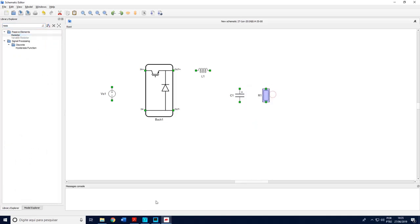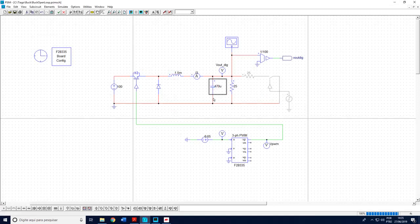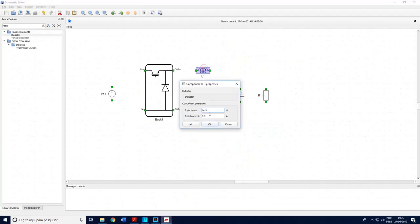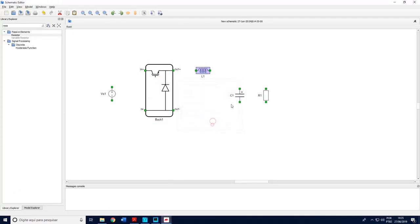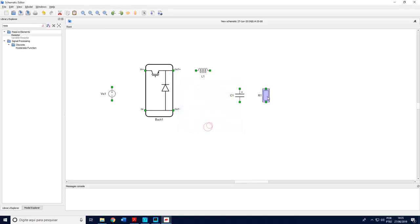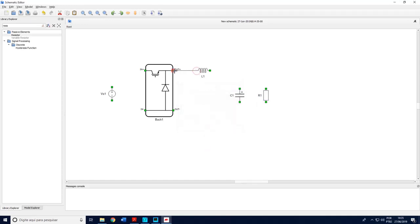I will copy the same values, which is 1.5 milli, 4.7 microfarad, and 25 ohms. Using the same values. Making the correct connections.